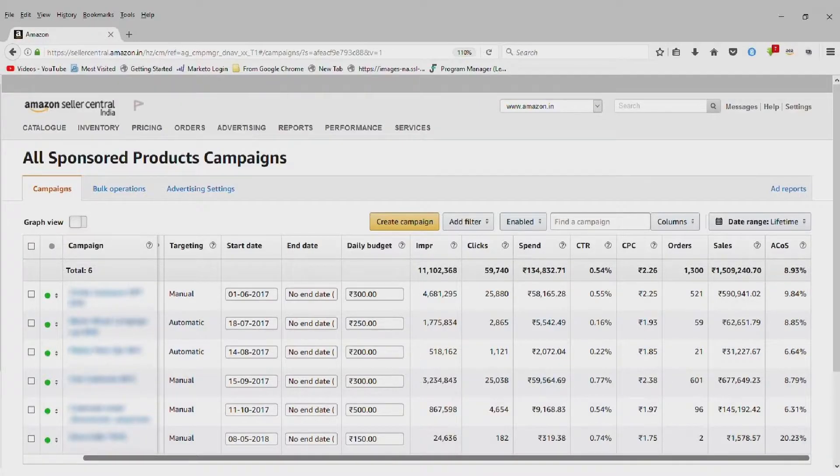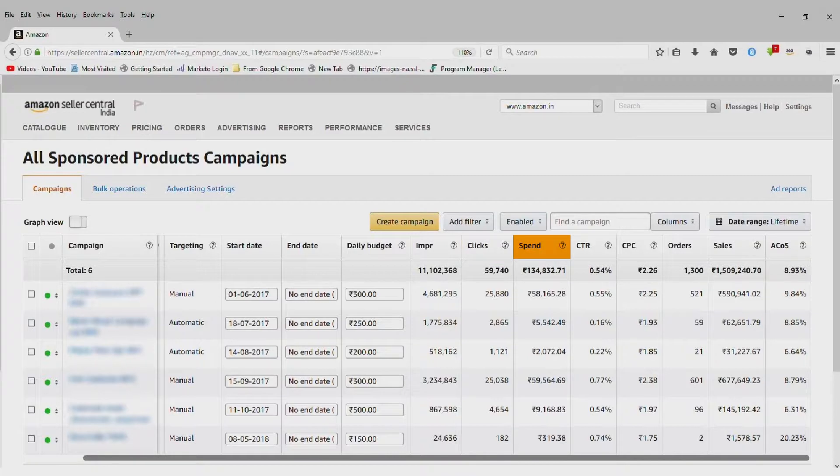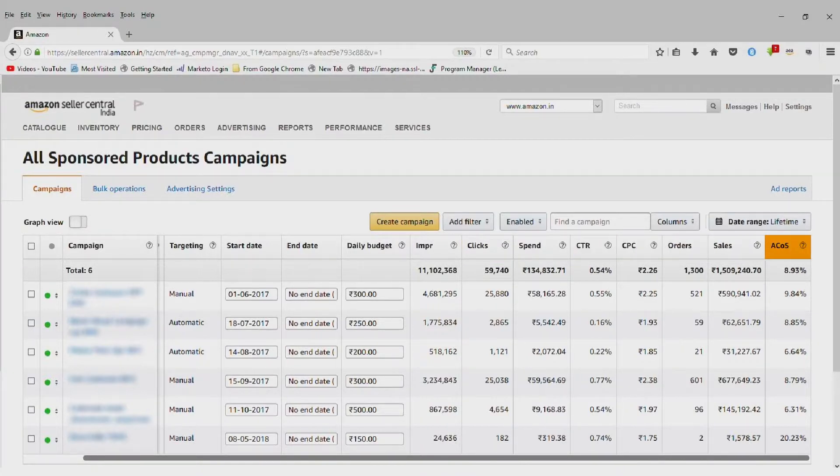Also in Campaign Manager, you'll see Impressions, Clicks, Spend, CTR, CPC, Orders, Sales and ACOS.